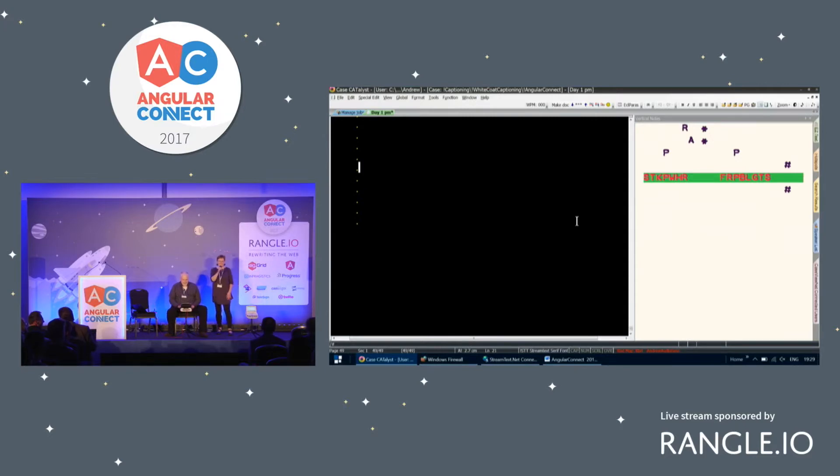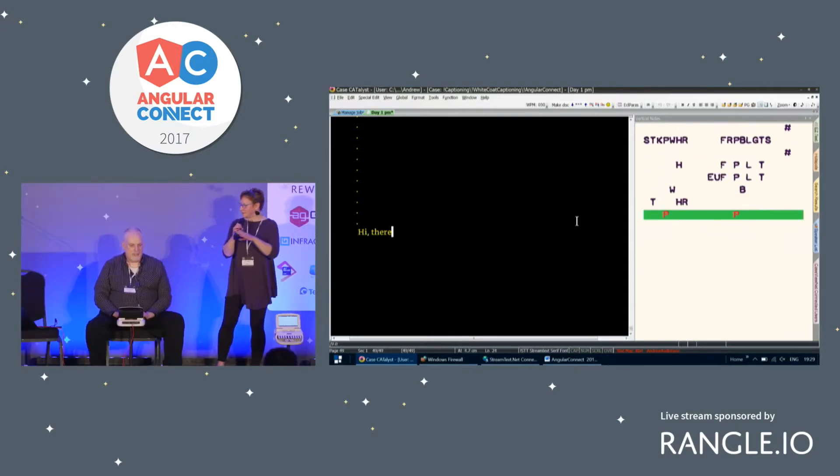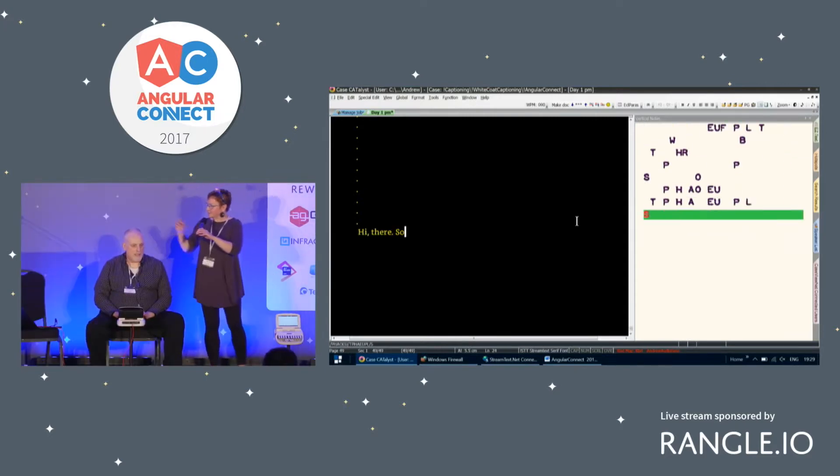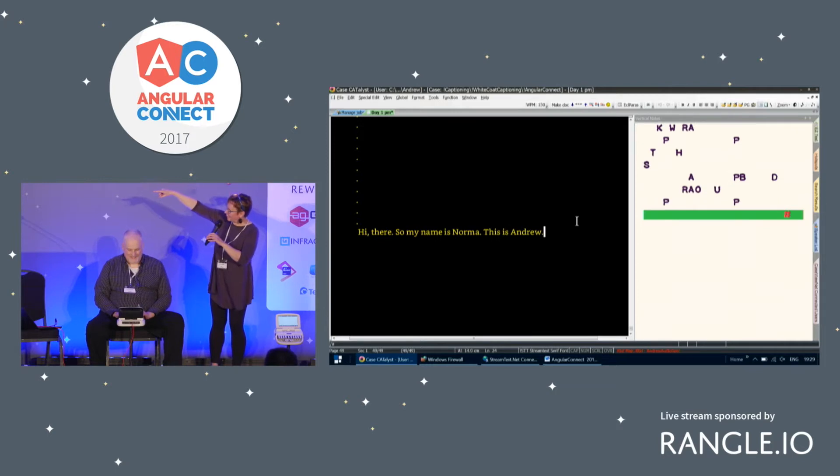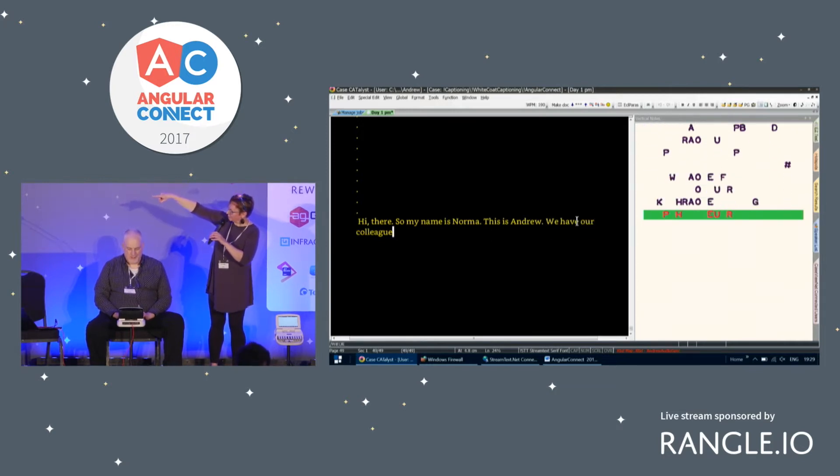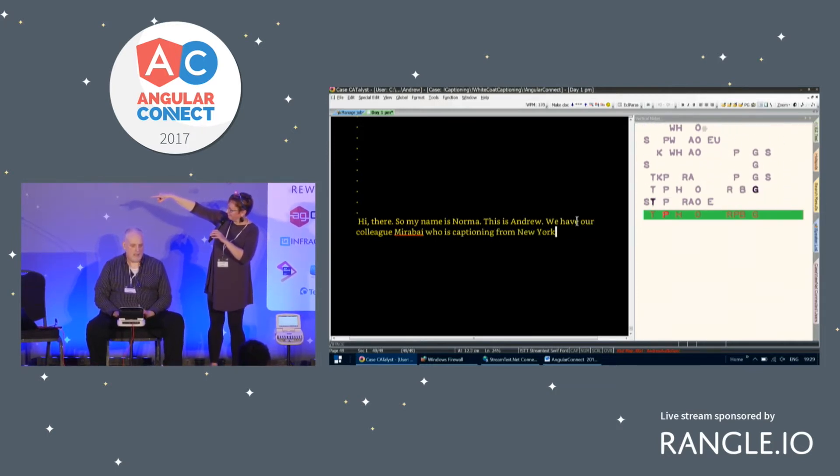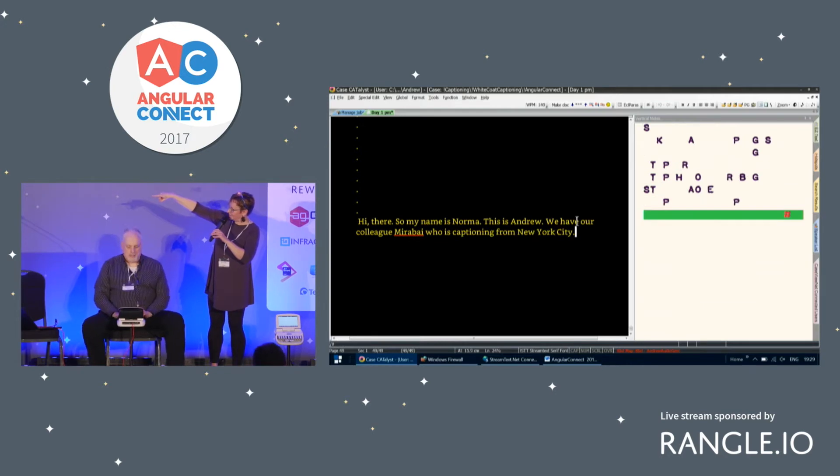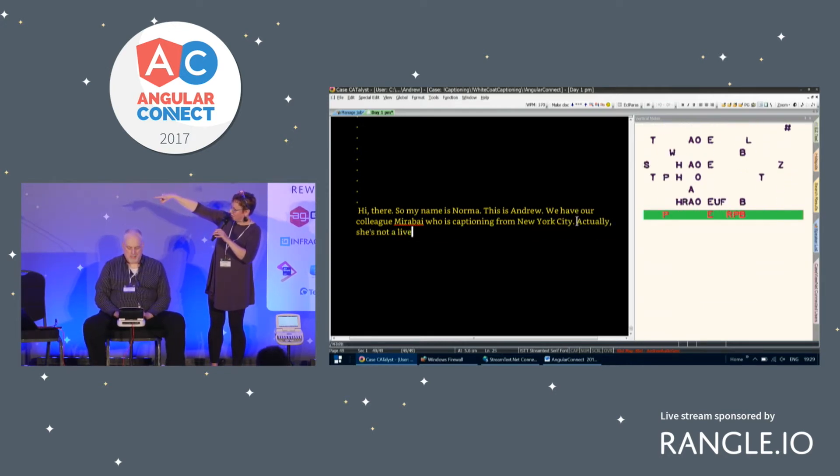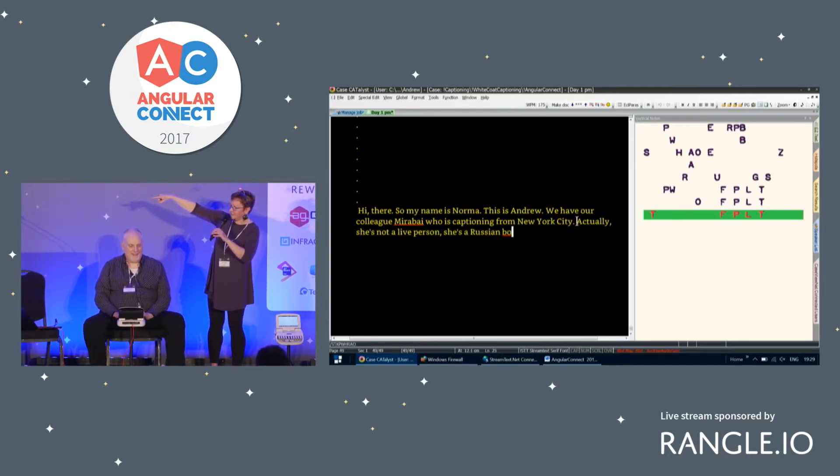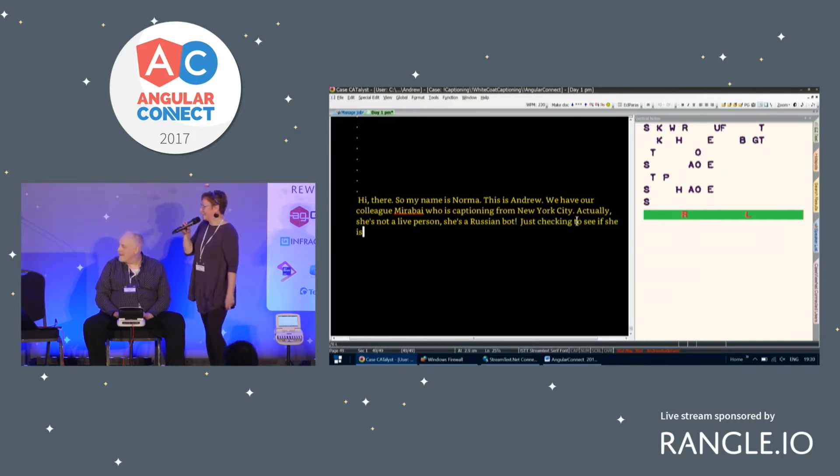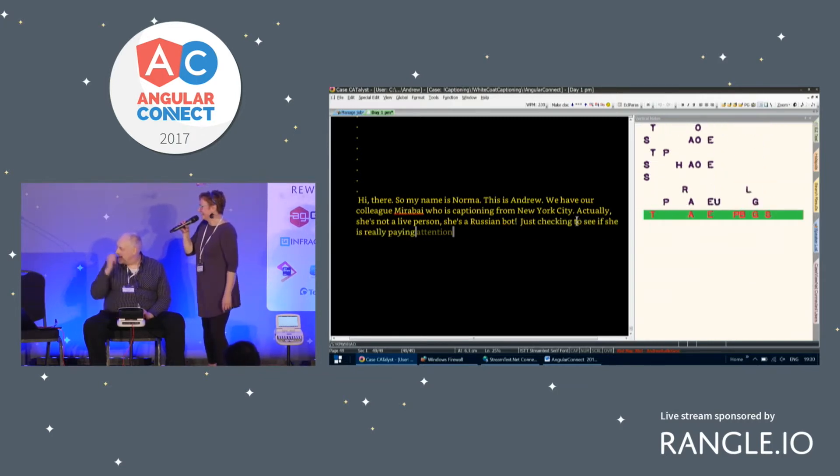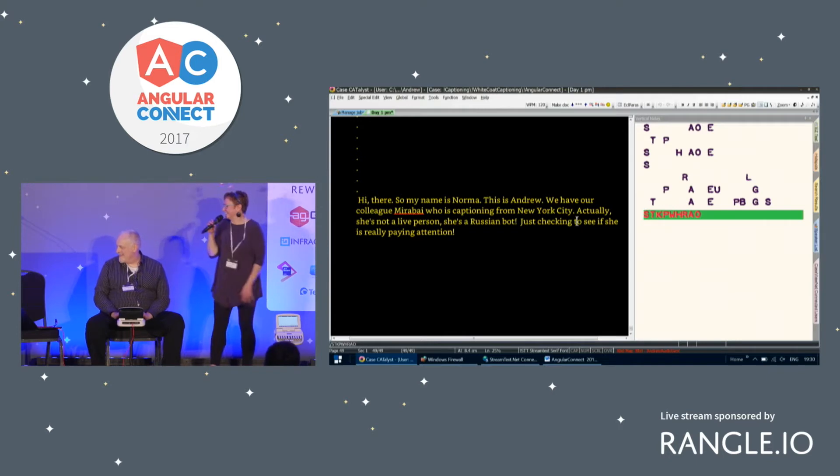Hi there. So my name is Norma. This is Andrew. We have our colleague Mirabai who is captioning from New York City. Actually, she's not a live person. She's a Russian bot. Just checking to see if she's really paying attention. Oh, that is correct, she says.